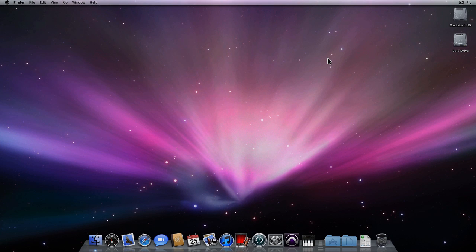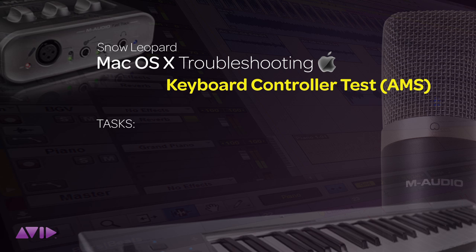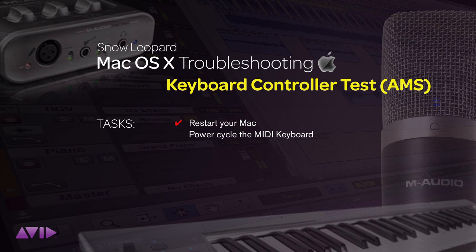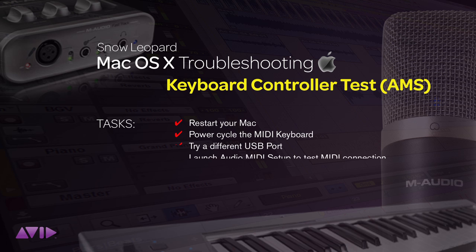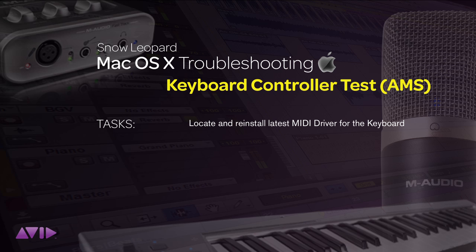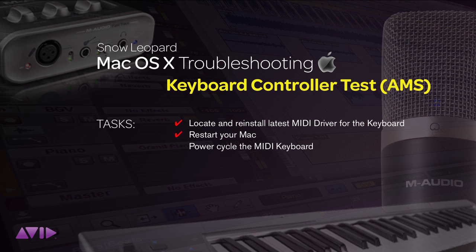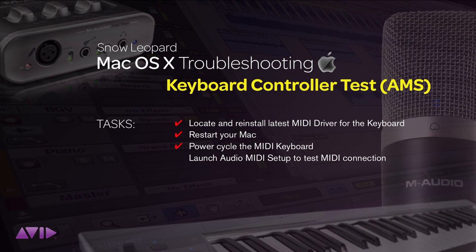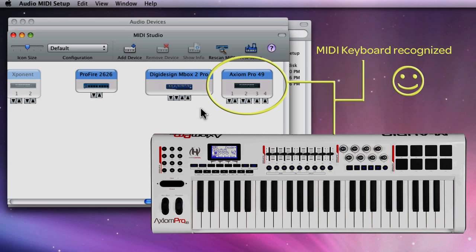Now if for some reason you still can't get your MIDI keyboard to be recognized by the Mac, try one of the following: restart your computer, power cycle the MIDI keyboard, try a different USB port and verify the USB connection and use the audio MIDI setup to test the MIDI connection. If this fails, locate and reinstall the latest MIDI driver for your keyboard, restart the computer, power cycle the USB keyboard itself and use the audio MIDI setup to once again verify the connection.